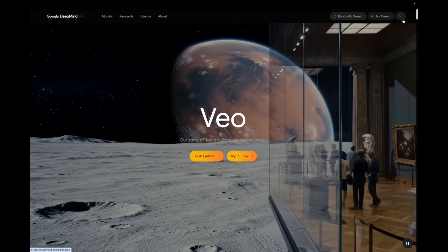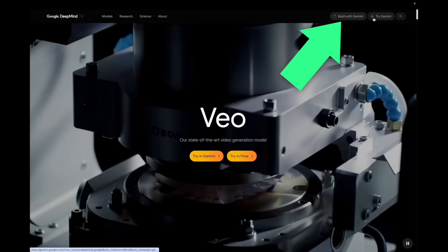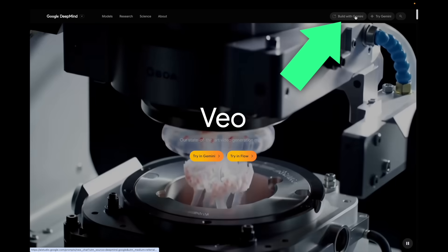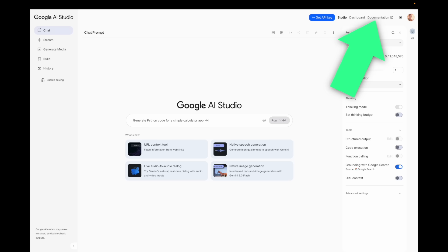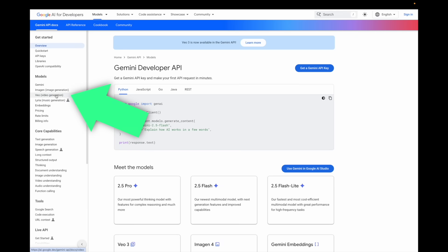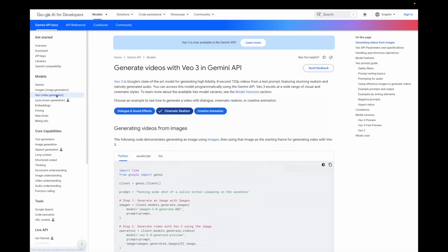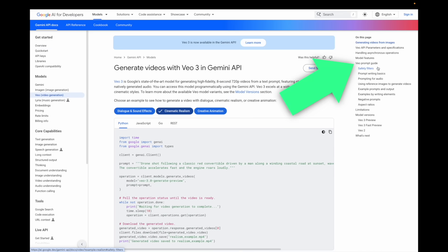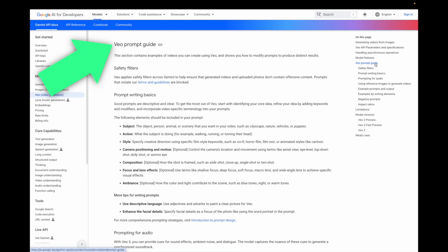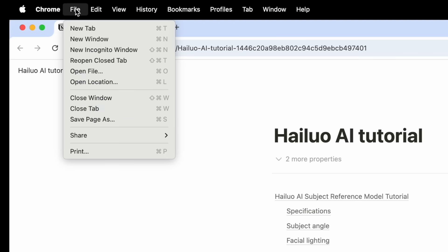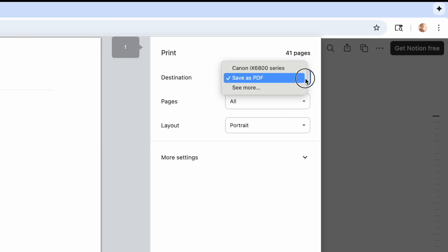For Vio, you've got to go to the DeepMind site and then click Build with Gemini. Go to the documentation, then Vio video generation, and then prompt writing basics. I usually just pretend like I'm going to print it and then save it as a PDF, but you just need to save it.